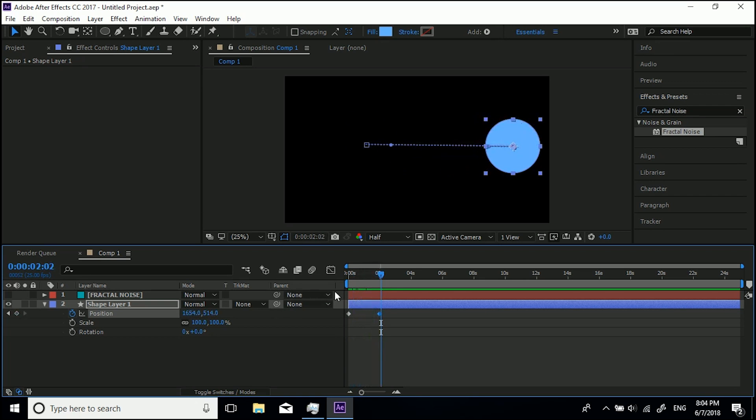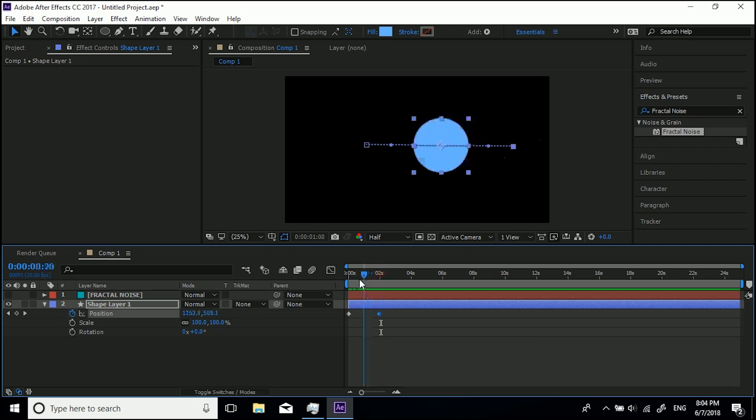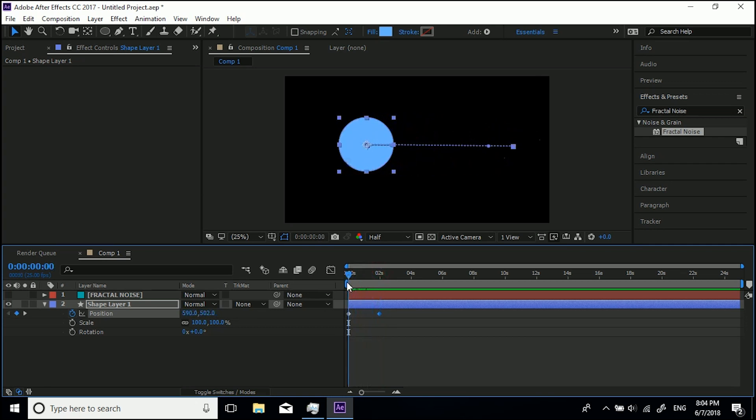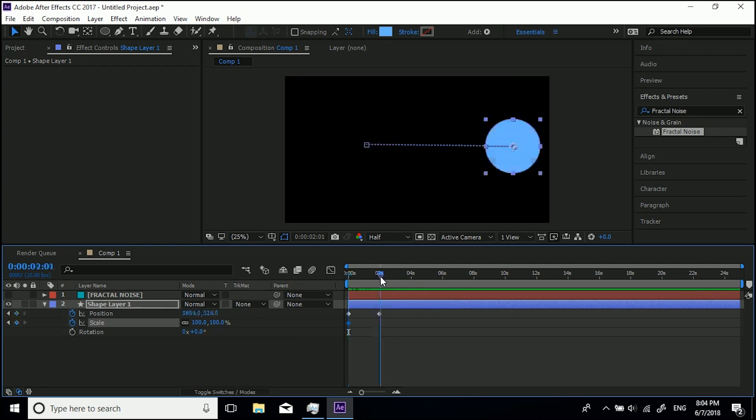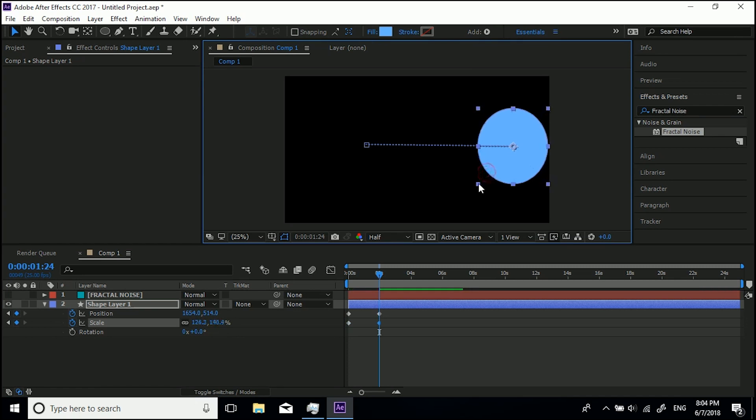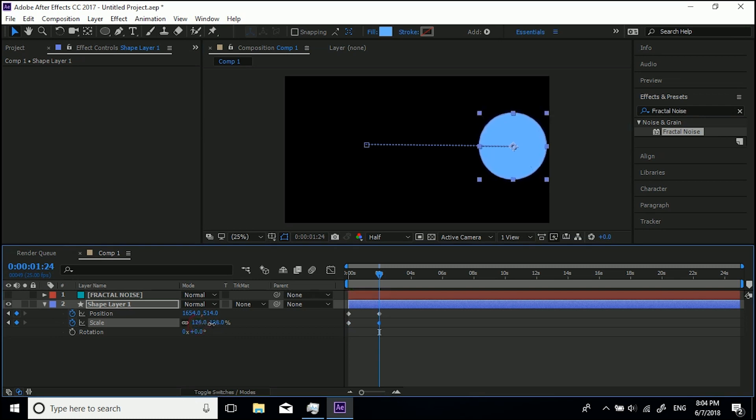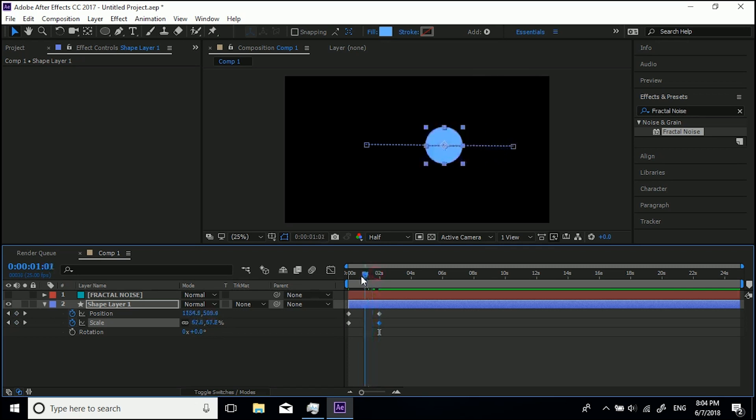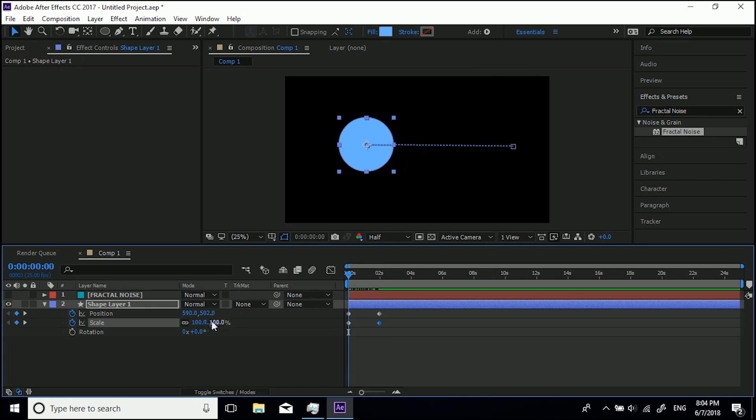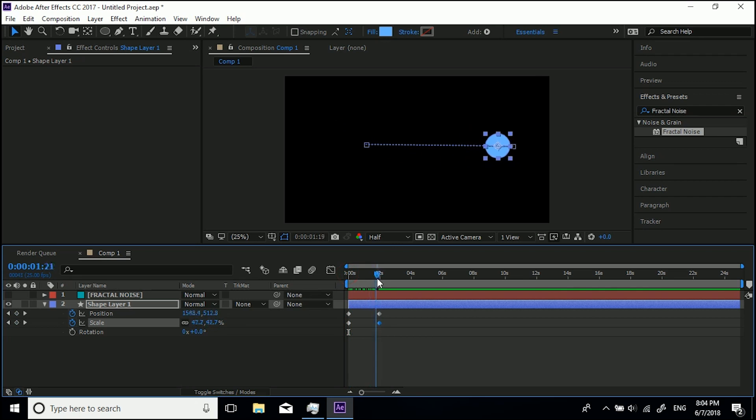Now another way of doing it, we'll do the scale as well. So we'll come back to the beginning, we'll hit stopwatch once for scale, let's come to two seconds in time. Another way of doing it instead of clicking and dragging these to scale it up is to actually click and drag these values. So let's make it smaller. So then between these it's going to go from 100% scale down to what we got it on, 39% scale.